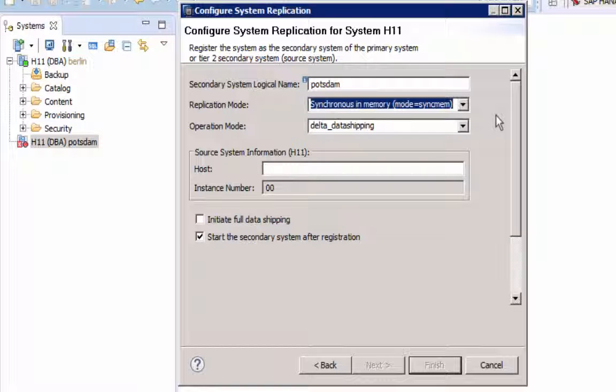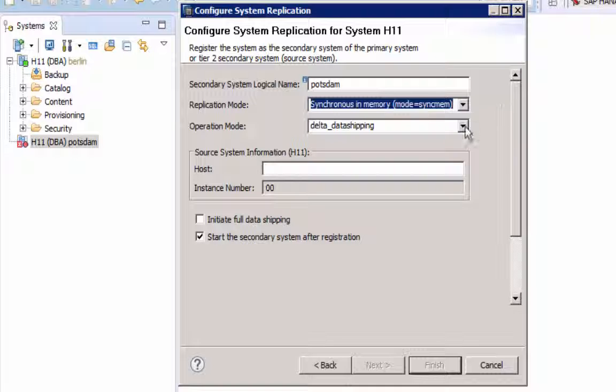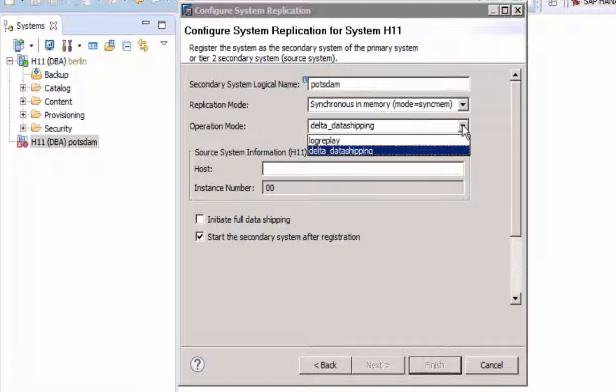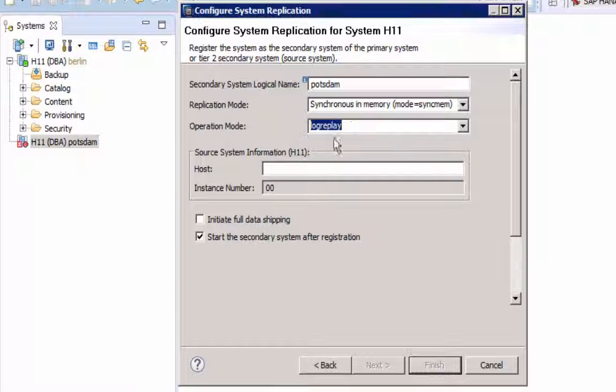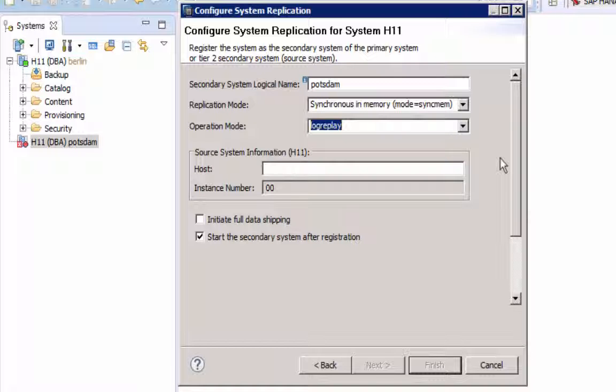What has changed is the operation mode. Default is Delta data shipping, the original mode. And now we also can select Log Replay.